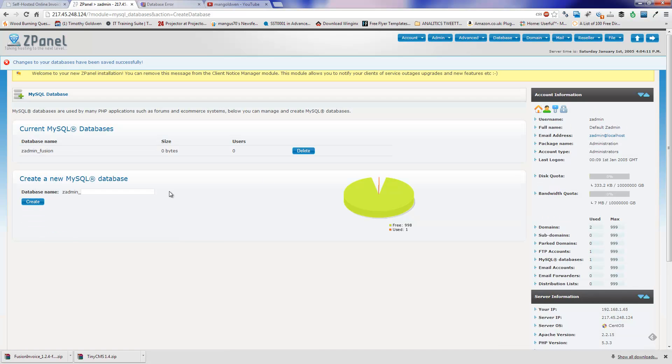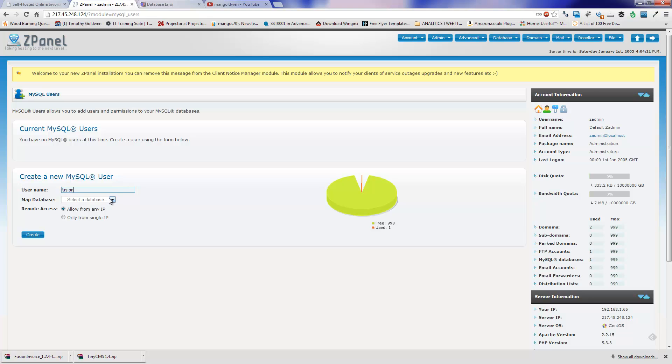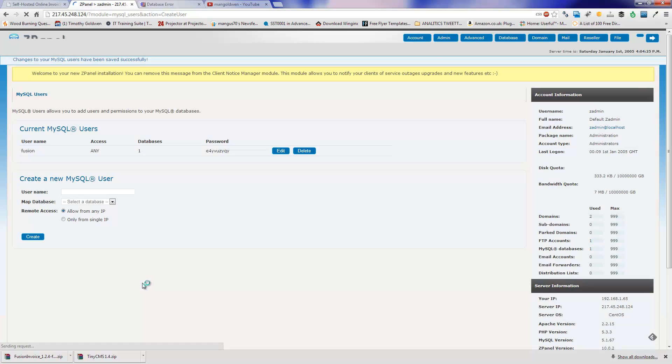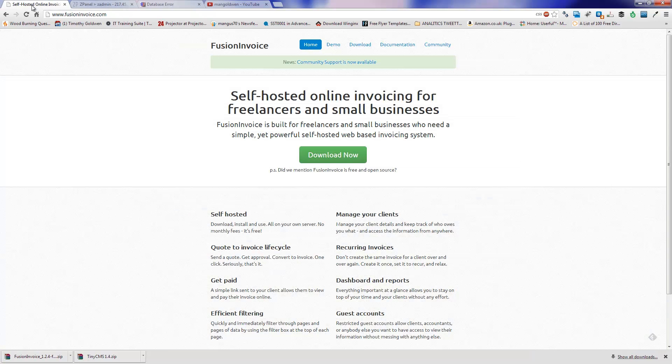Here I have just created a database called Fusion and I'm going to create a user for it. And I'm going to attach the database. I'll click on create. And as you can see there is the actual name and the password.